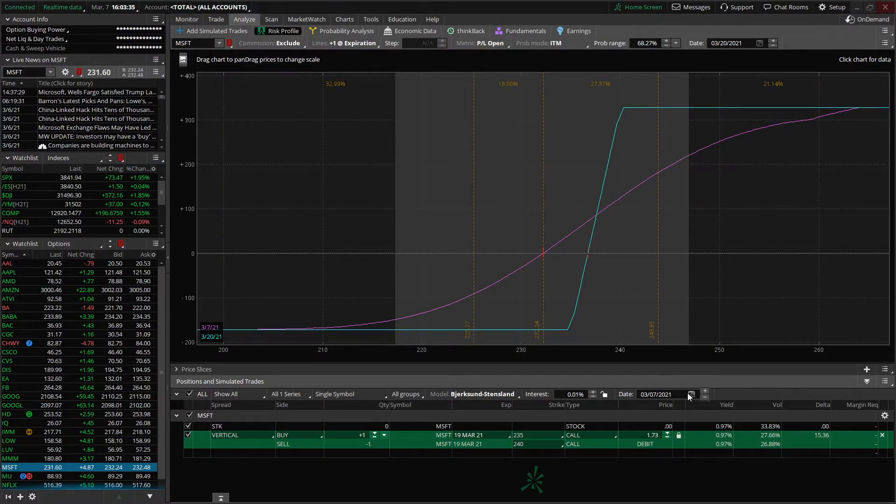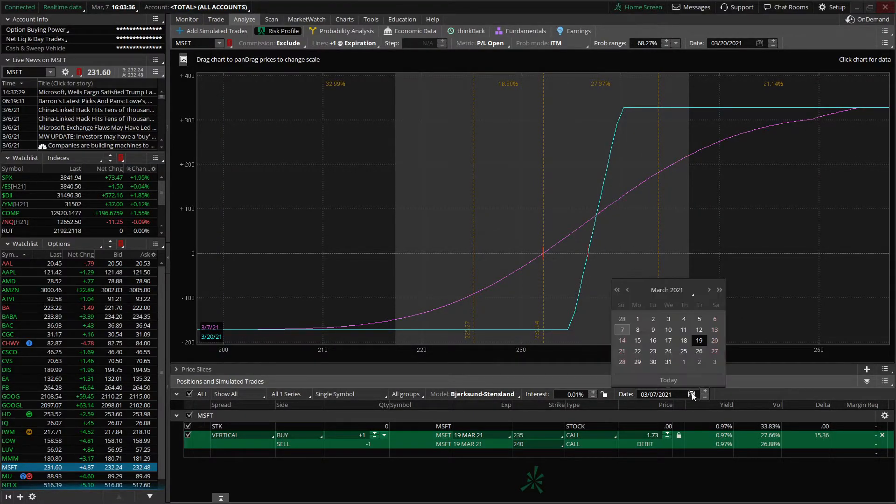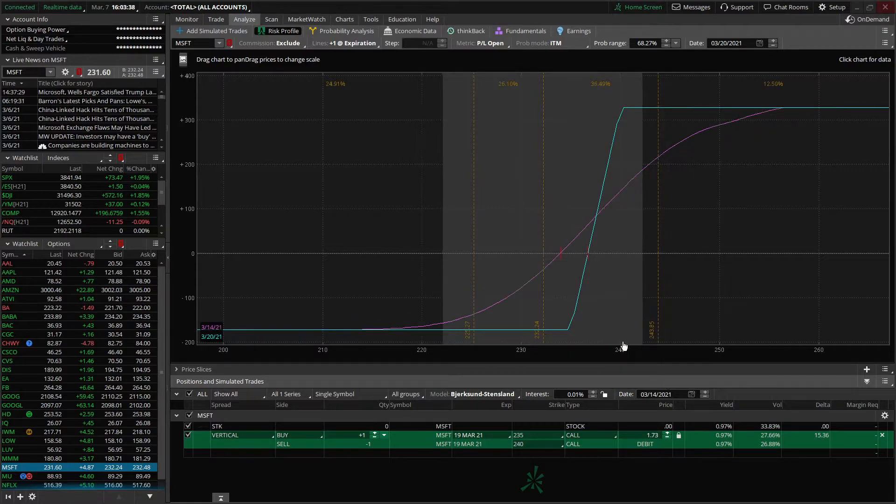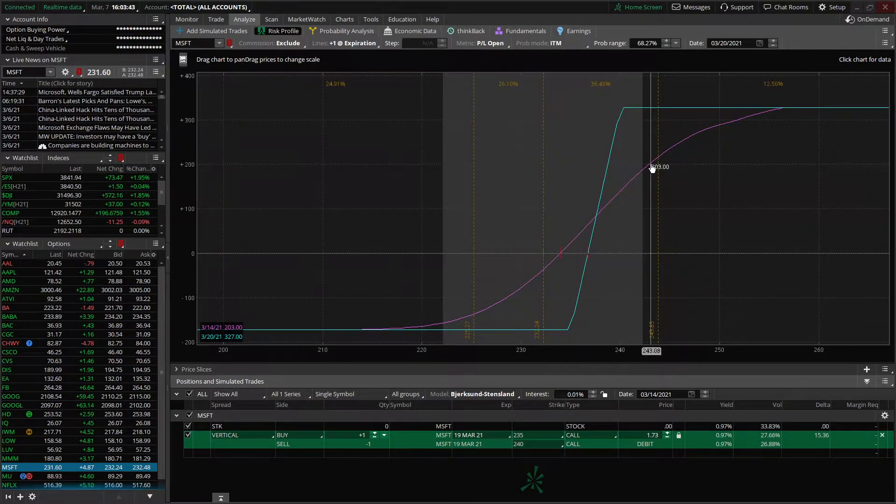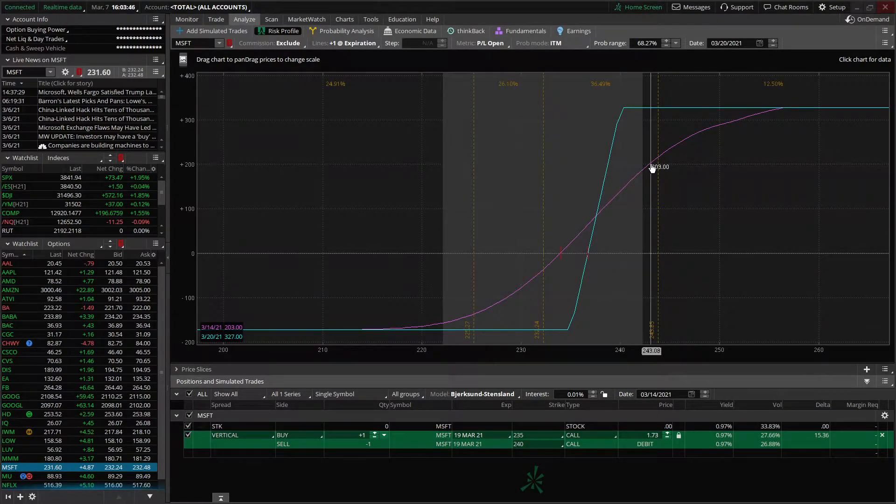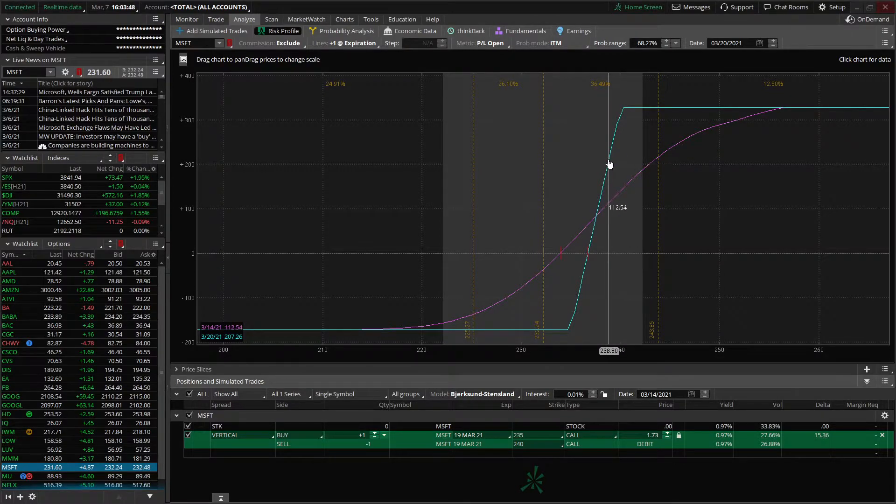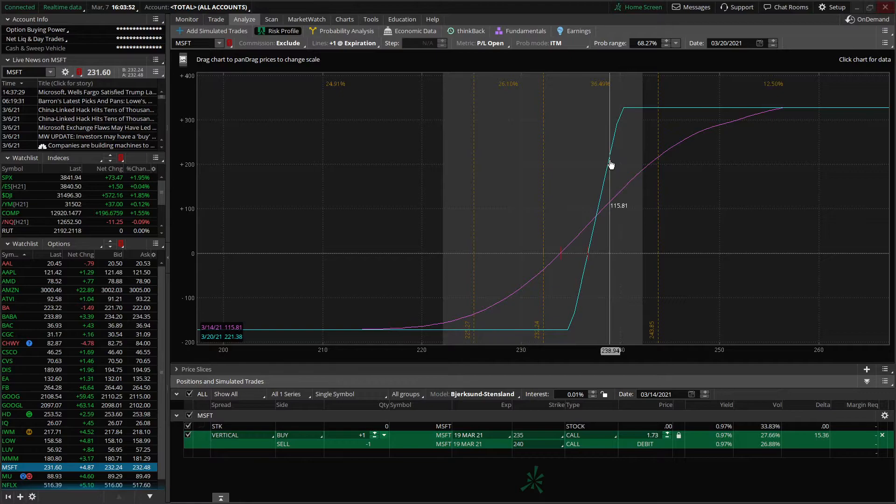And we can see that we really have to hold it all the way till expiration if we only think it's going up to 238 to get that near $200 profit. Now just for practice sake, let's go ahead and manipulate the date. And let's say it's a week from now, again, March the 14th. Now we can put our mouse up there again and see how time decay will affect this, the spread. So let's say again, it's at 238.94 on March the 14th, we can see that we'd be up $115 on this trade. And by expiration, we'd be up $221.